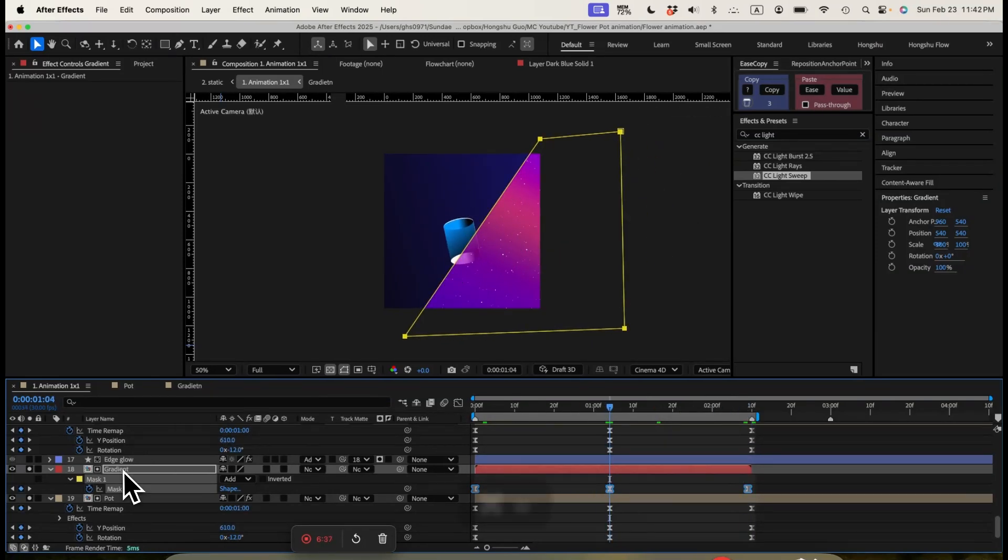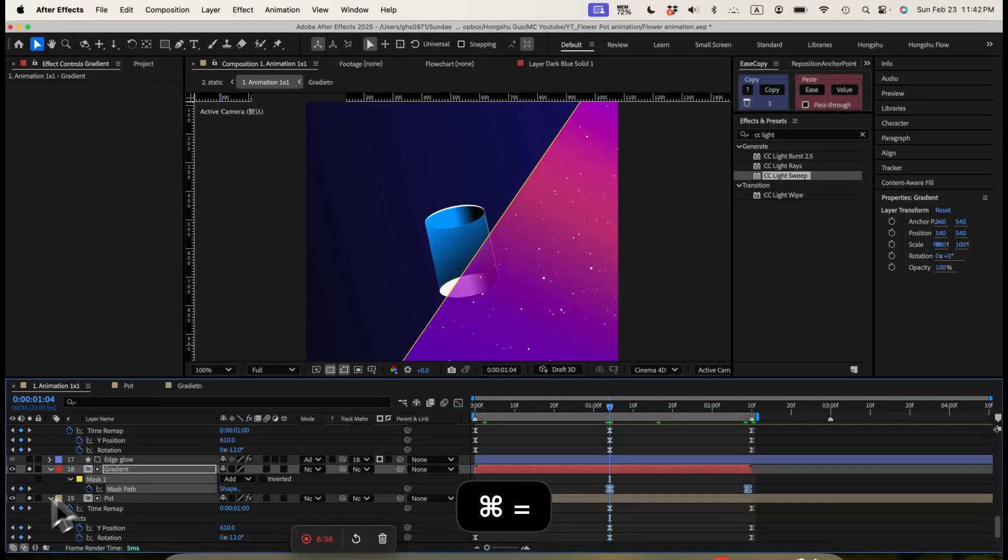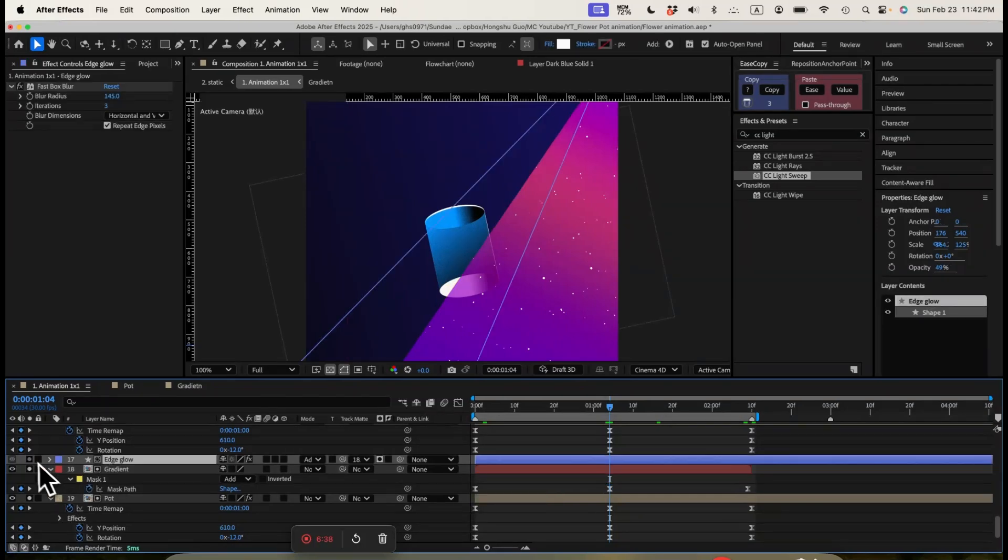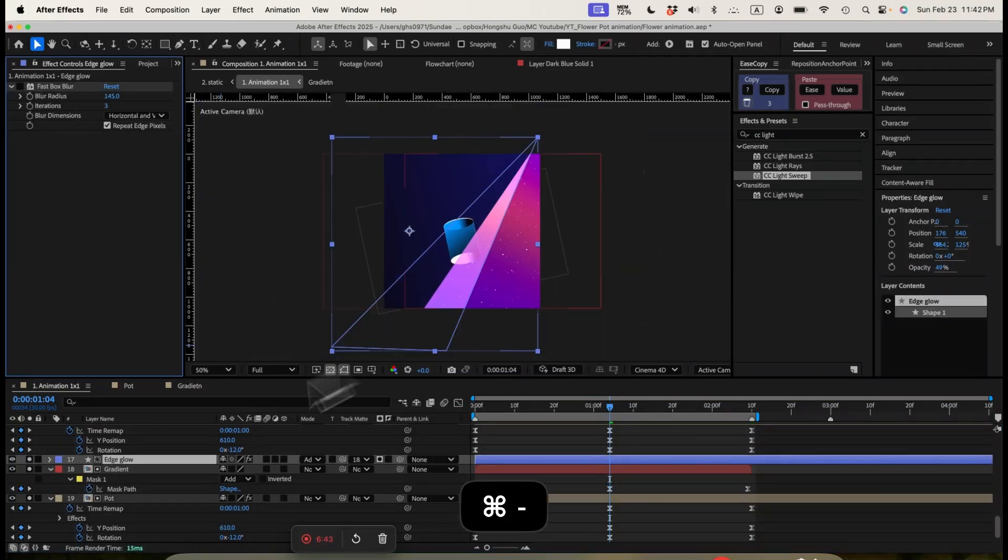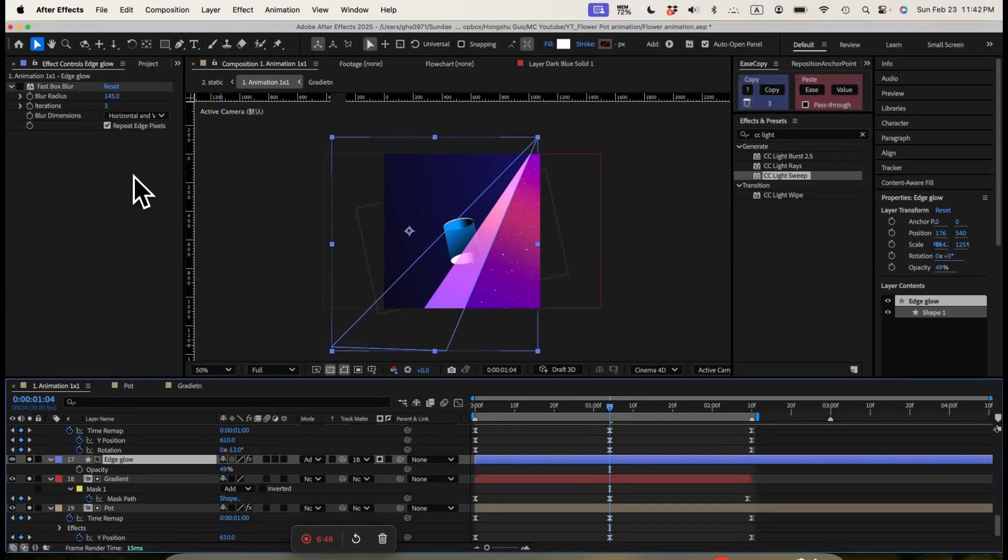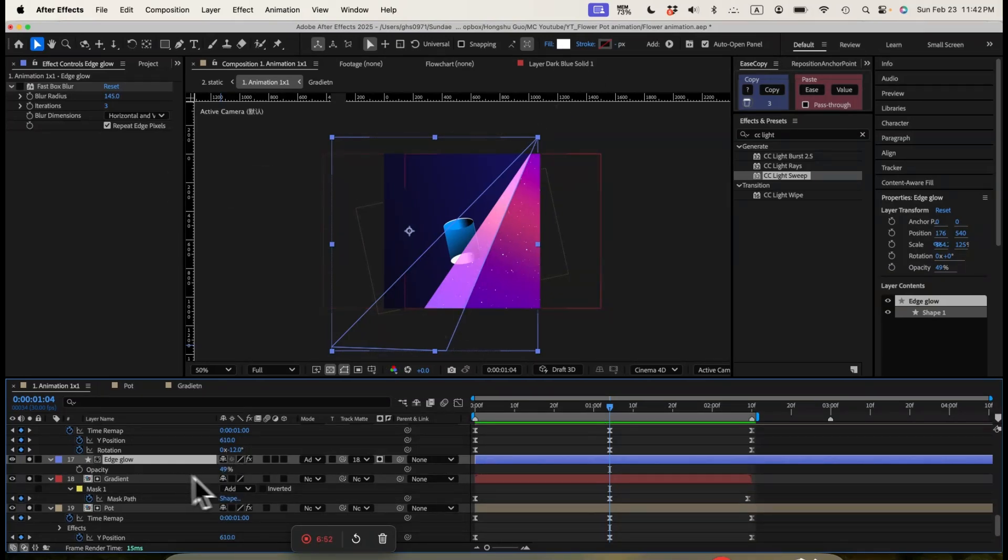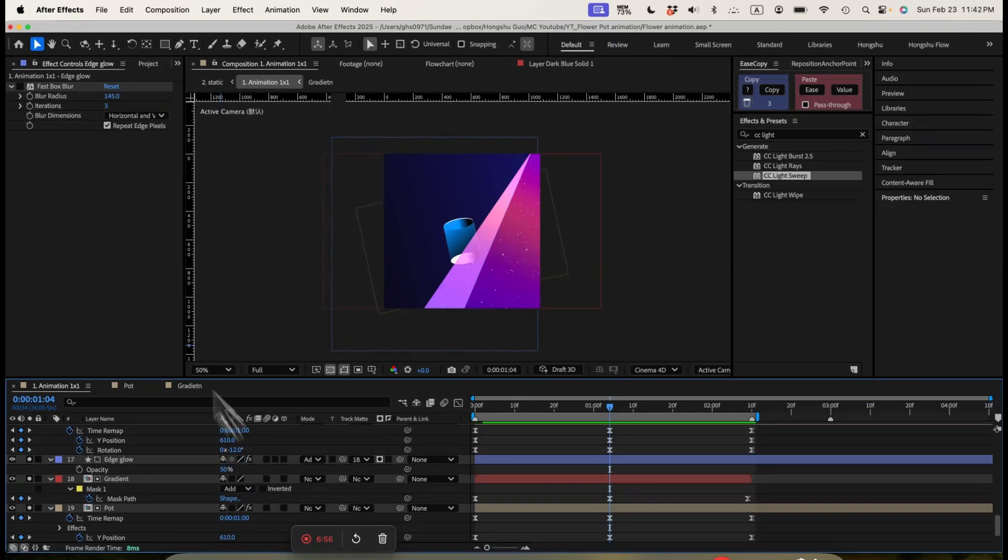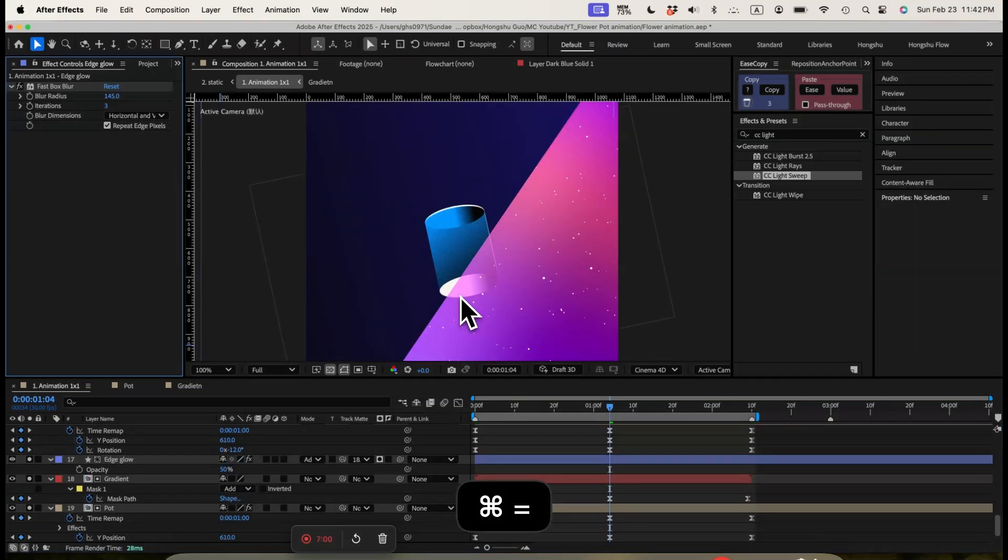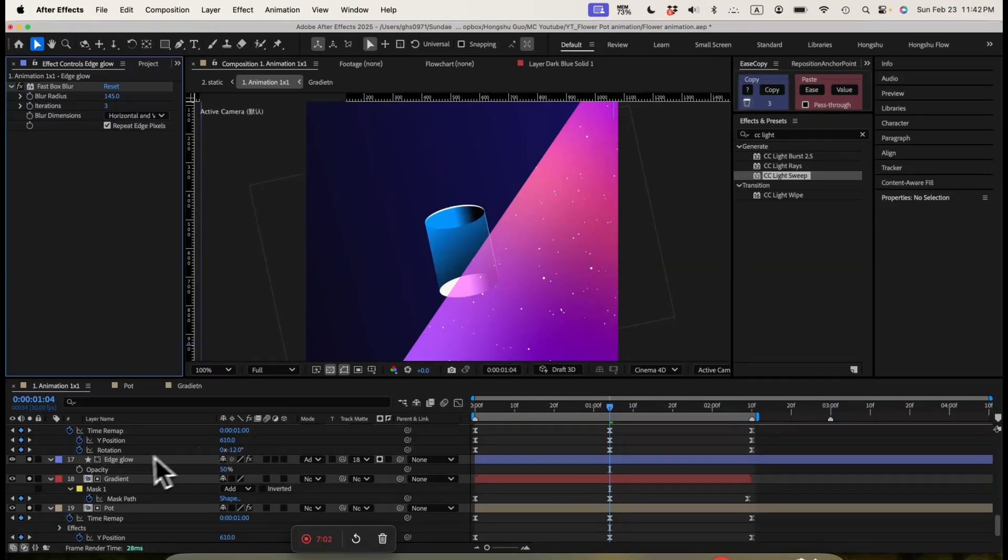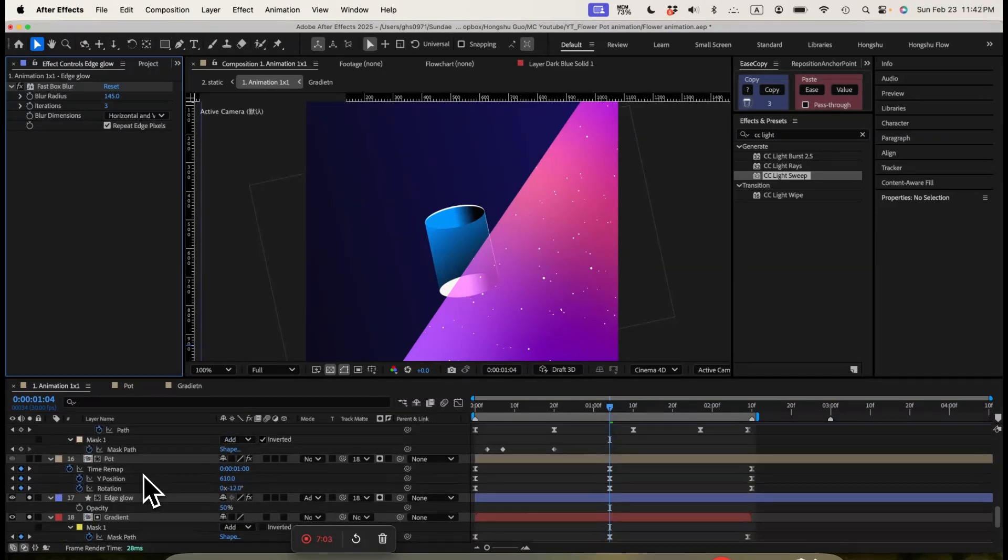And then in terms of the pattern, we also add a edge glow effect here. If I turn off the Fastbox Blur, you can see it's basically a white color solid layer with a mask on it. And then we change the opacity to around 50%. And then we added some Fastbox Blur. So it's blurring out. It's very soft glow around the edges to add some depth around the edges. Or you can say to add some highlights.